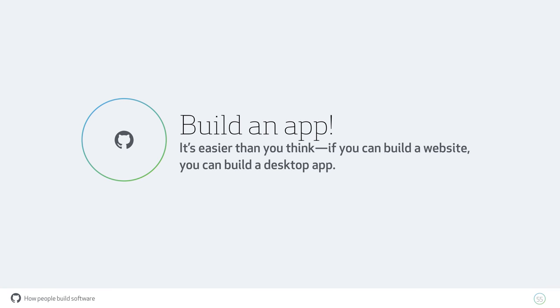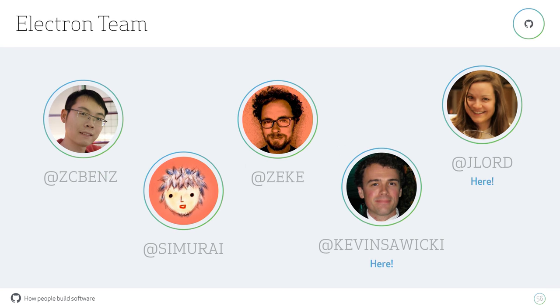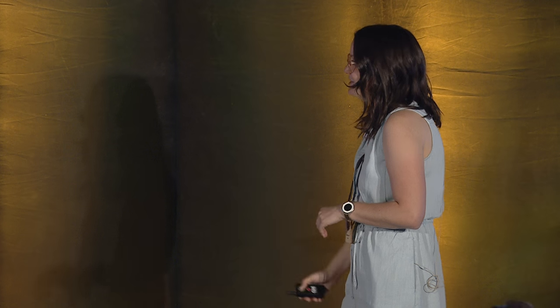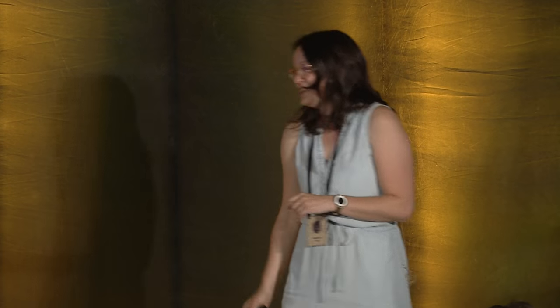You should build an app. I'm just one person on this team, so this was obviously a huge effort, and I wanted to give a shout out to the entire Electron team. Two are in Japan, two are in California, and I am in Oregon. Kevin and myself, we are here at the conference, so please come say hi to us. That is it. Thank you.